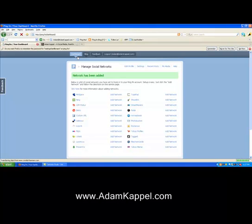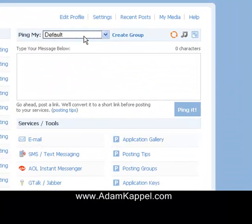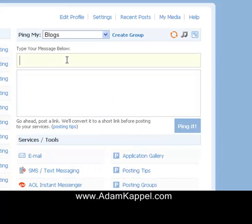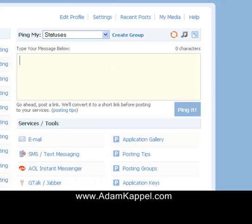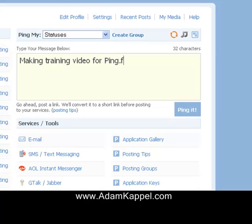Now every time I go back to the dashboard and say 'Ping My Blogs,' I can enter the blog title and what I'm going to say, and it'll go out to all of my different blogs including the one we just set up. Let me just show you a status update quickly — I'll type 'Making training video for ping.fm — who's interested?' just to get some talk going, and then I'll hit 'Ping It.'